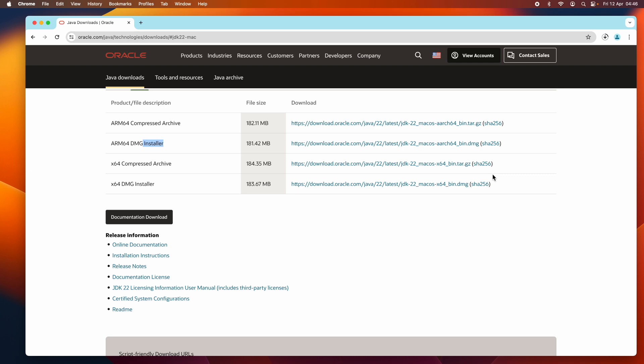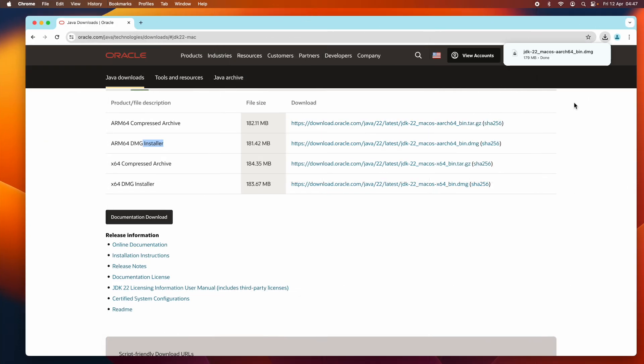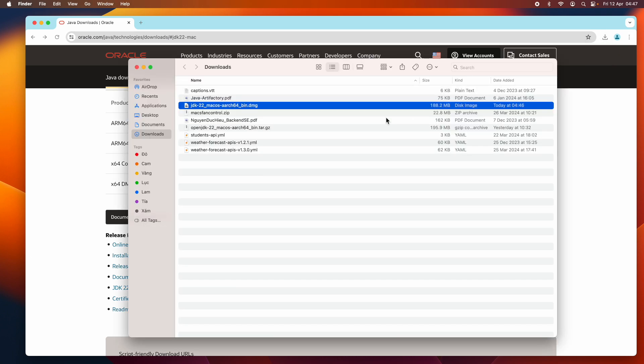The download is in progress. Download is complete, and you can see this is the DMG installer of Oracle JDK 22 for macOS.